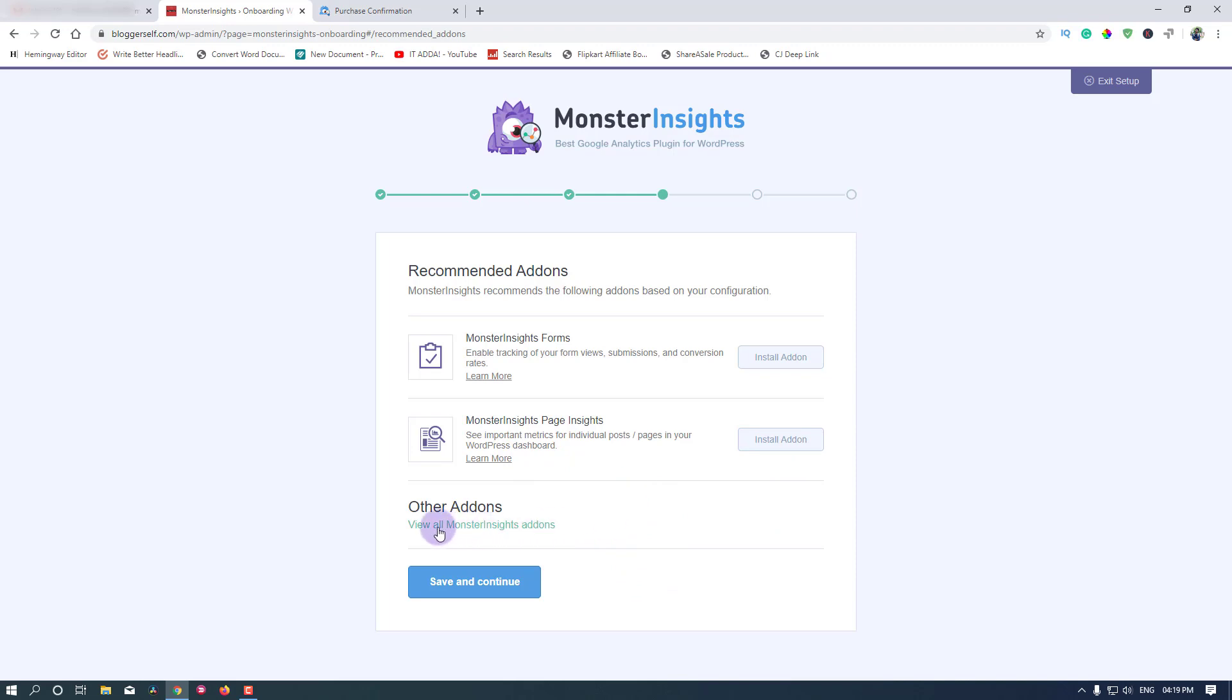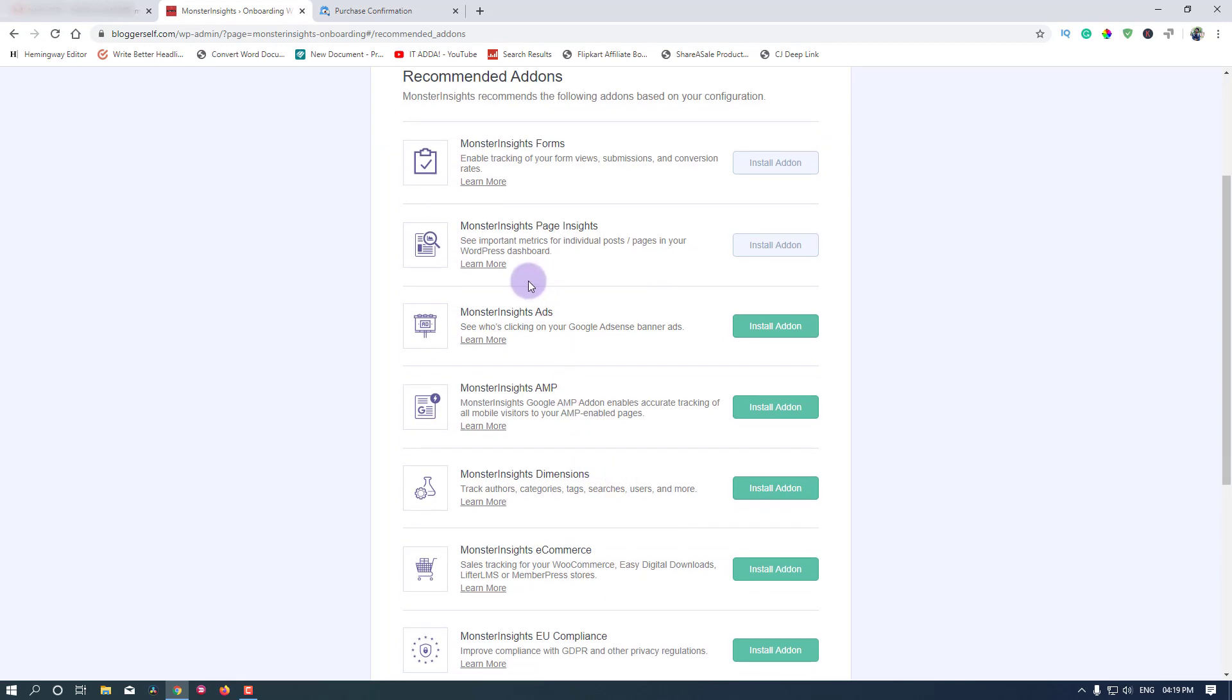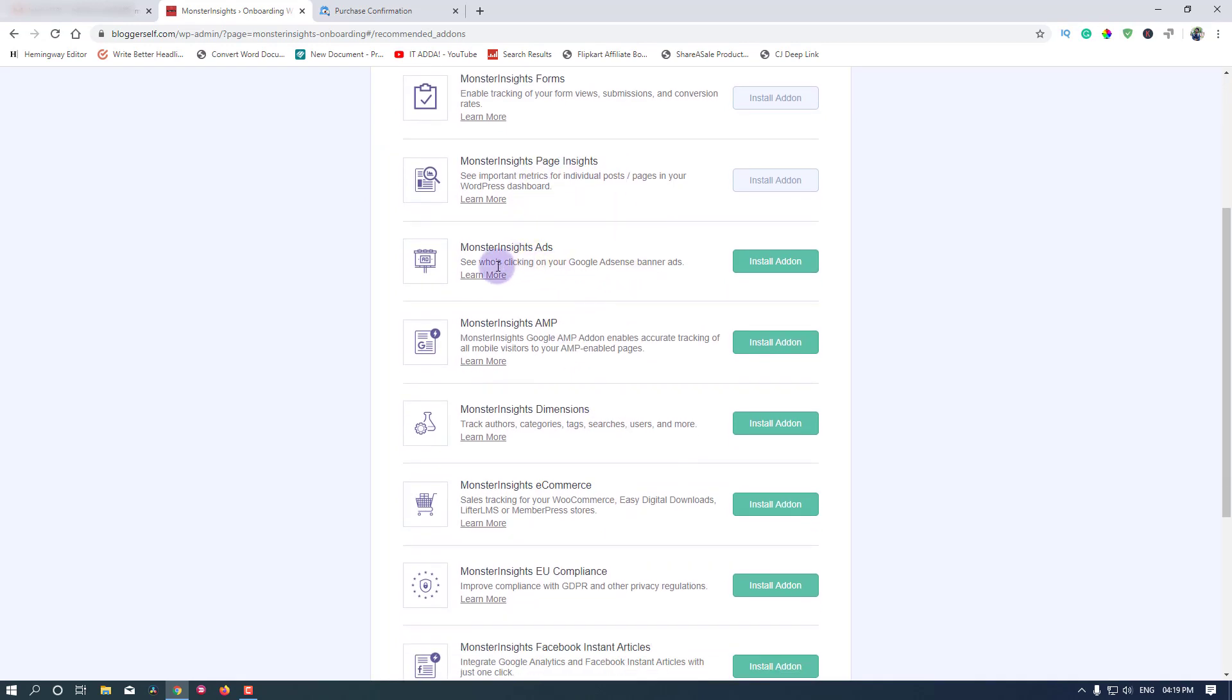You can also click on this view all MonsterInsights add-ons to see all of them. MonsterInsights Page Insights I have installed. MonsterInsights - see who is clicking on your Google AdSense banner ads. I will install this.